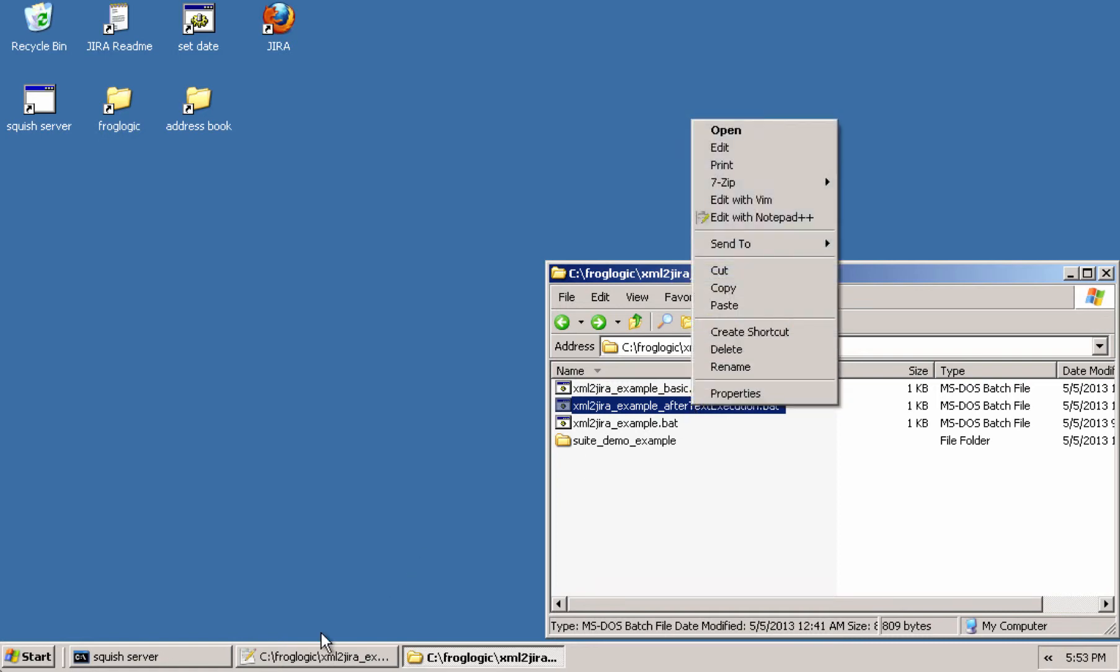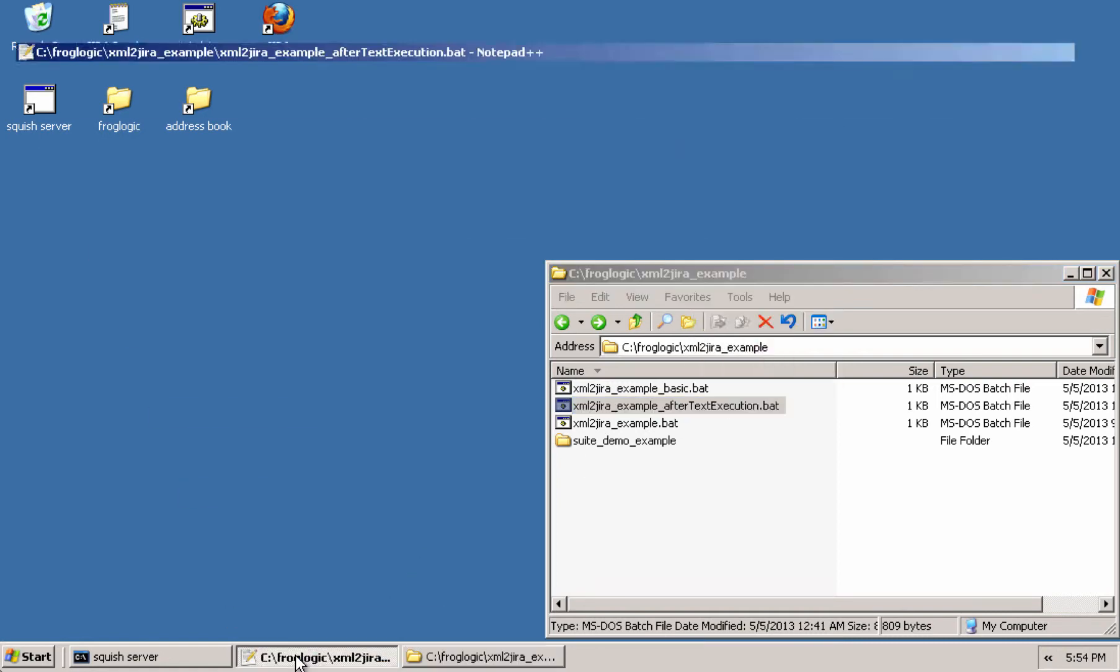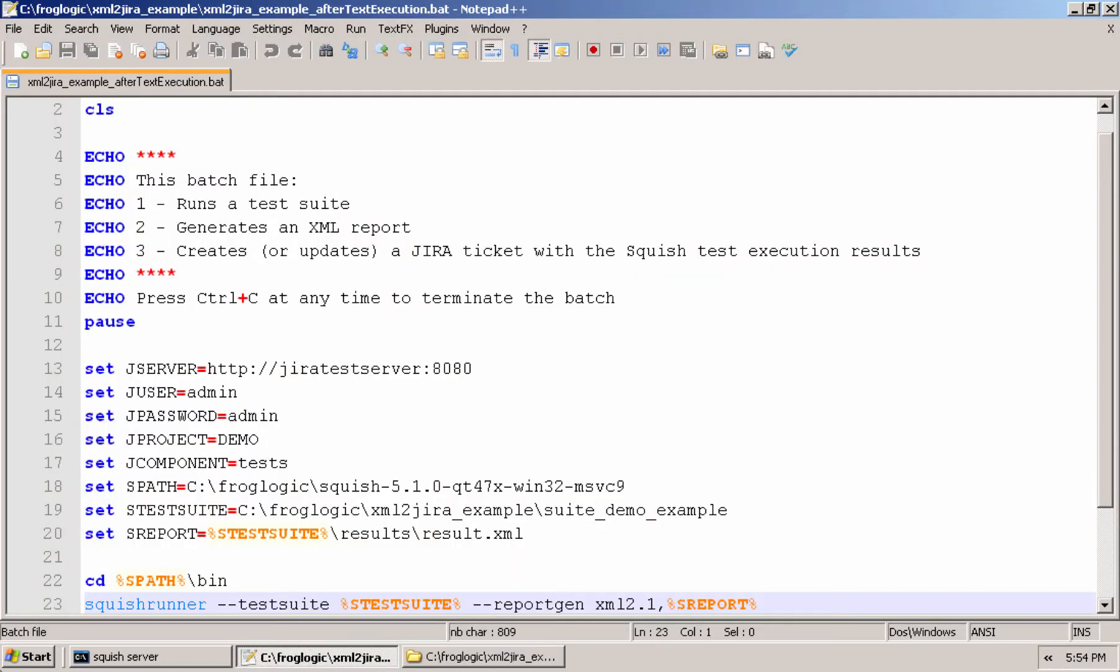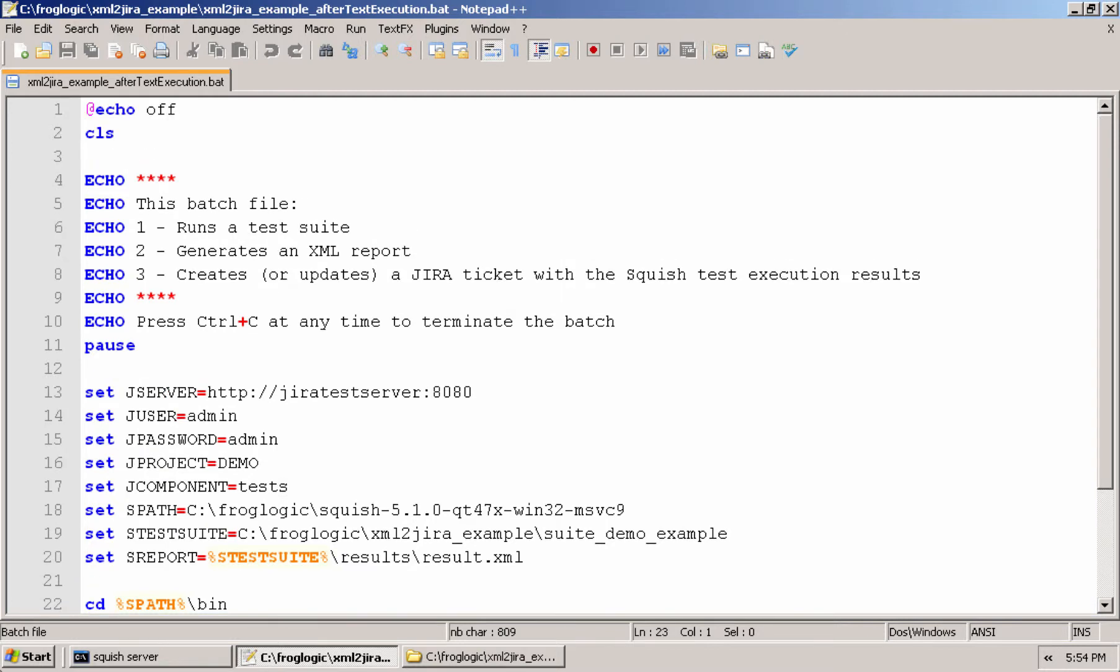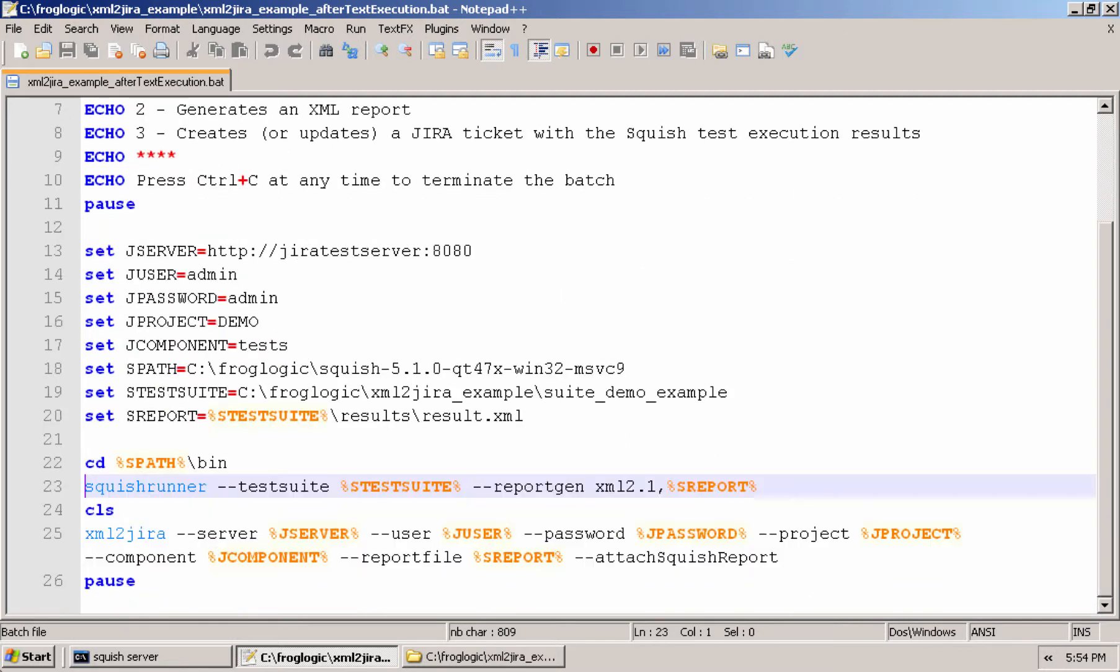So if we take a look at a batch file that I've prepared where I've set up some variables to use in our command line interface, I'm going to have the Squish runner execute the test suite I just showed you and generate a report in XML.